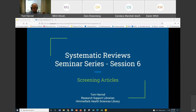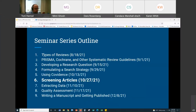This is session 6 of the seminar series on screening articles. Let me share the guide that goes along with this session — I've just put that in the chat. If you find the chat box, you'll find that link. This is where I post the recordings and the PowerPoints that I use for these presentations.